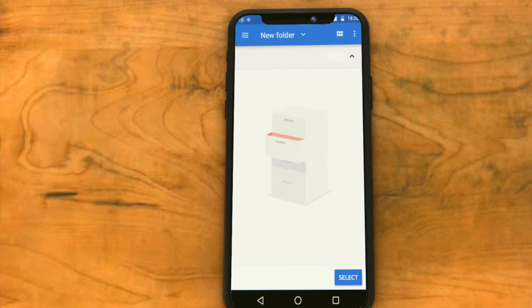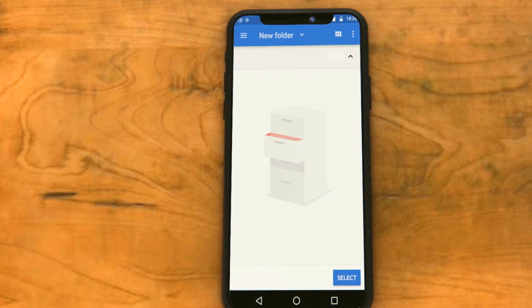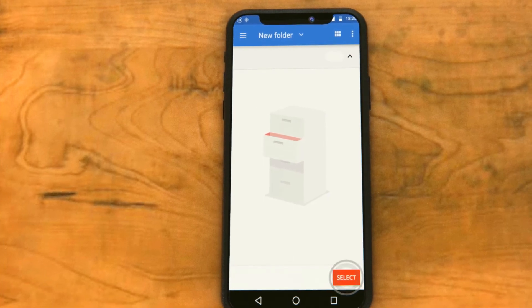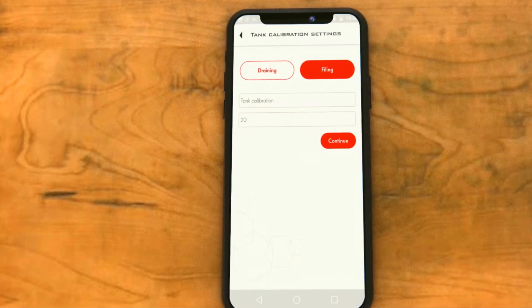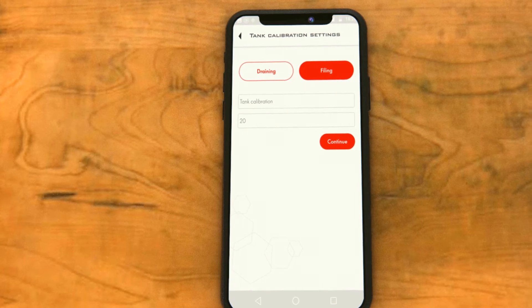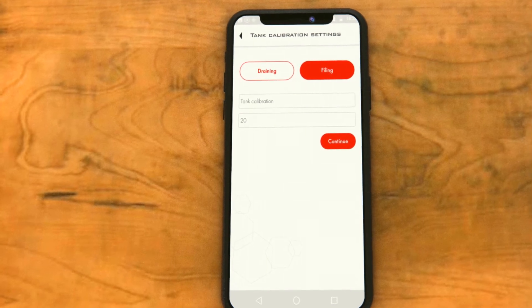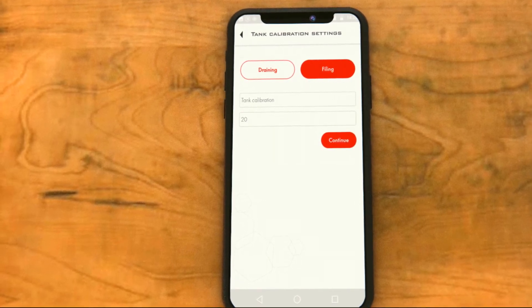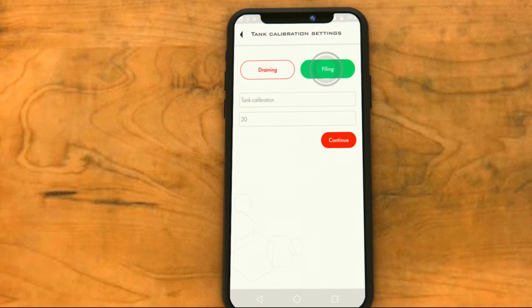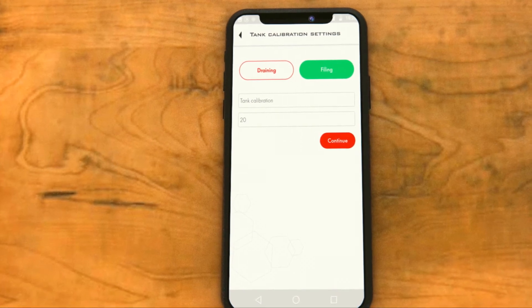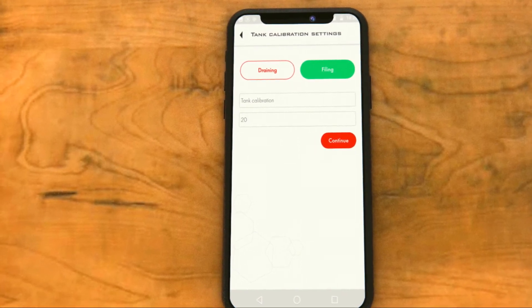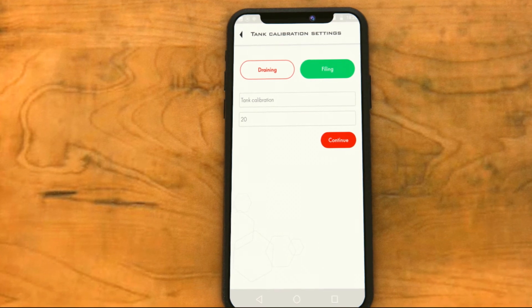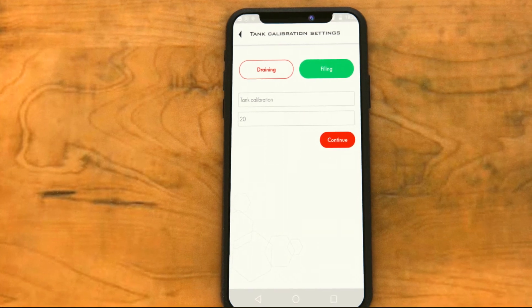Tank calibration. In the mobile app, open the tank calibration menu and tap on the start button. Select the folder to save the tank calibration table in. Select draining or filling method. Enter the name of the file and establish the step or the quantity of fuel to be poured several times into the tank. Tap on the continue button.